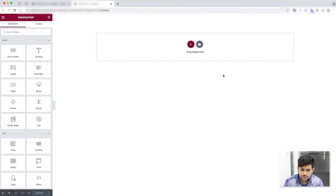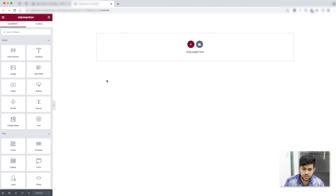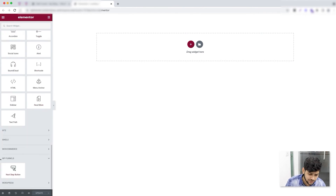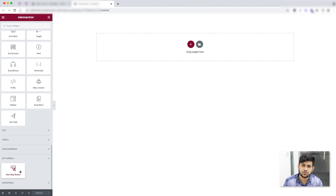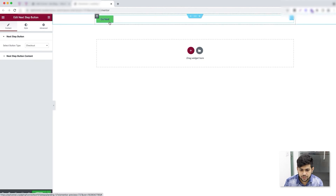The Elementor page is completely blank. You can use the default elements from Elementor to design this page however you want. One thing to keep in mind is that each step in the funnel has its own dedicated WP Funnels widget. In the elements area, if you scroll to the very bottom, you'll see a section called 'WP Funnels' with a 'Next Step Button' widget you can drag and drop.